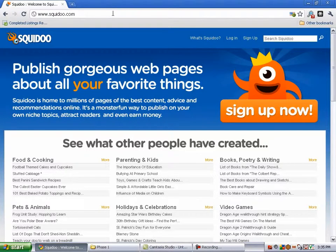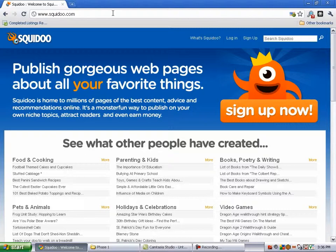Welcome to this next video. In this video, I'm going to walk you through the process of setting up a Web 2.0 page and getting it to link to your affiliate offer. I'm going to show you how to do this in Squidoo, but the process is very similar regardless of the Web 2.0 site you're using — whether it's Hubpages, Quizilla, or any of the other Web 2.0 sites.